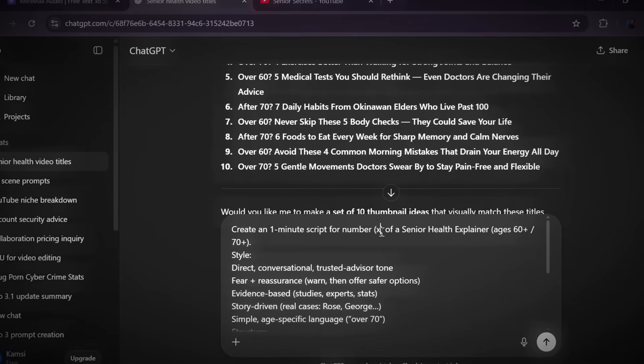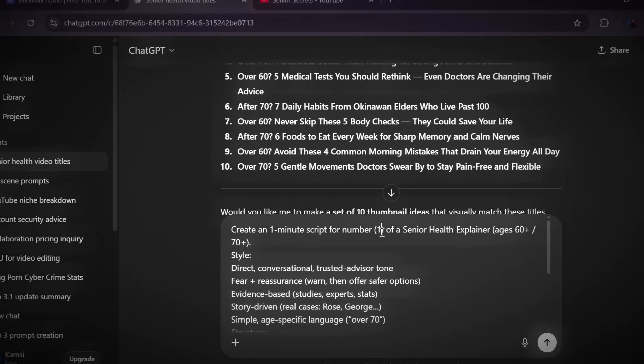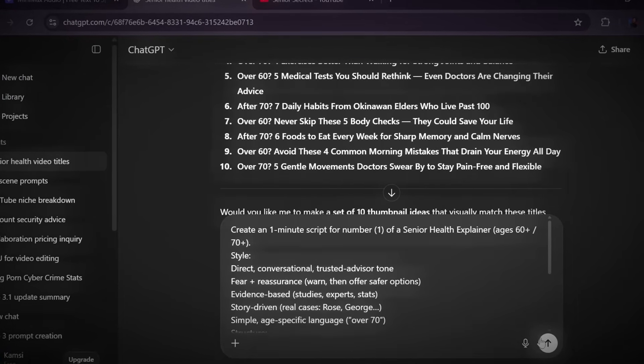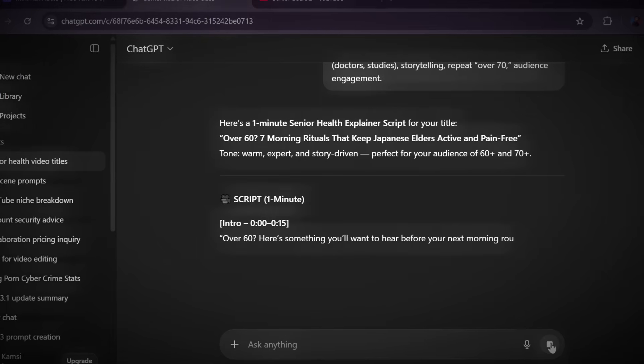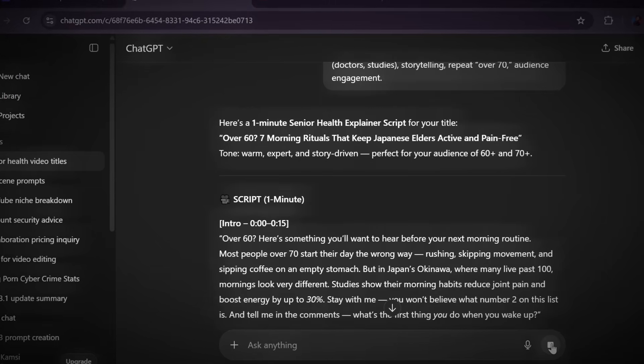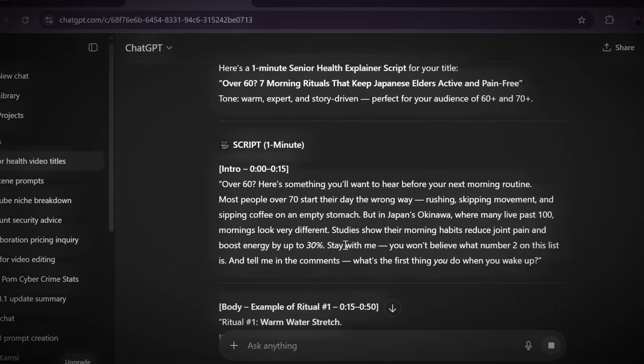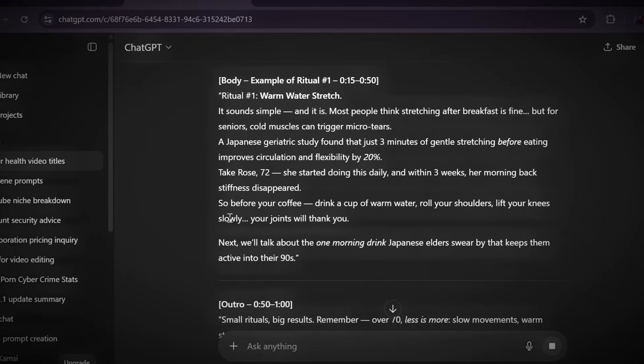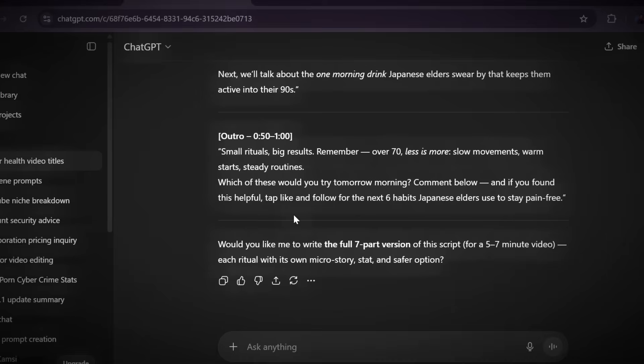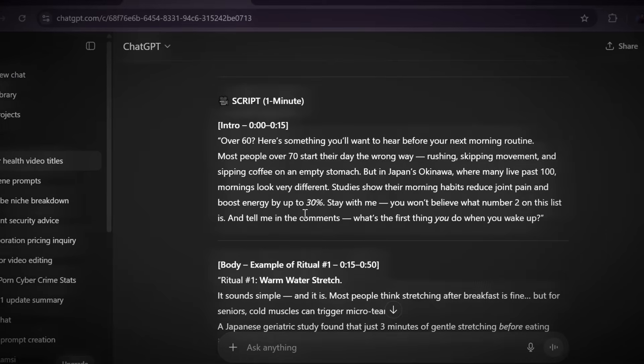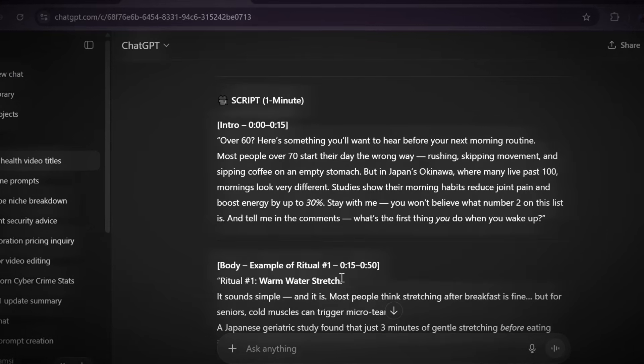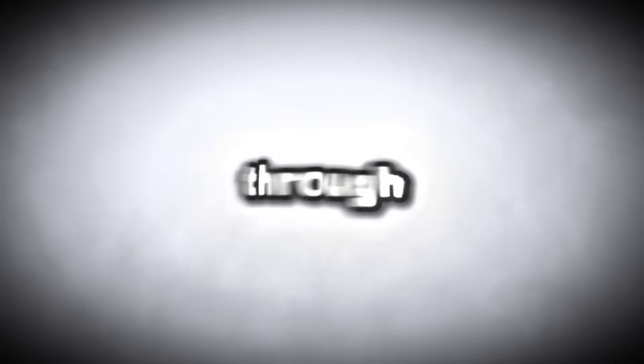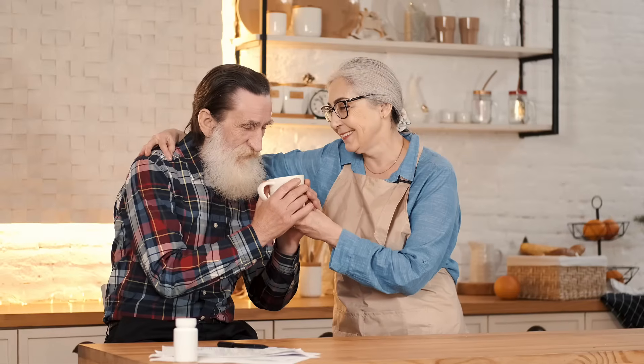Once that's done, click enter. And in just a few seconds, ChatGPT will create a full engaging script that fits perfectly into your style and video length. What makes this so powerful is that the script isn't random. It's built to hook your audience early, keep them curious, and deliver valuable content all the way through. And that's exactly the kind of storytelling that's helping senior health channels blow up right now. Clear structure, simple words, and real advice that actually helps people.